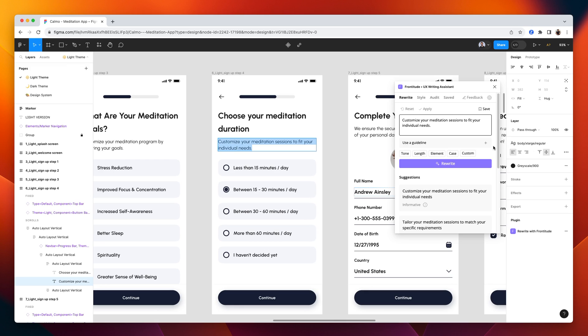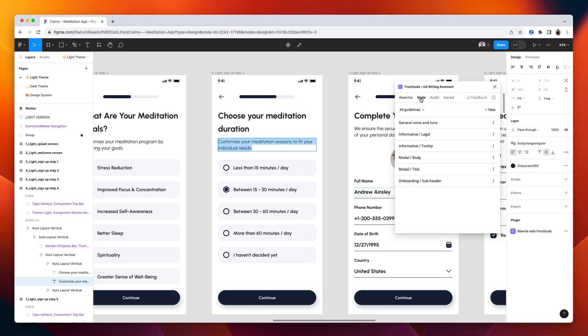One of them is using the universal scope. So let's say we want to define a universal guideline that should be applied on each and every text on our product. Let me switch to the style tab.